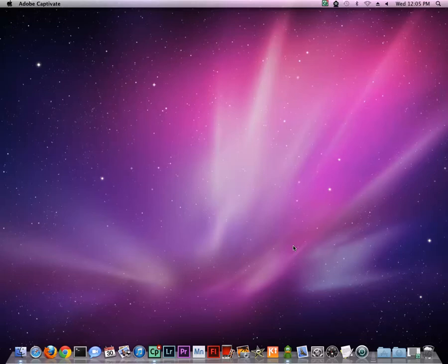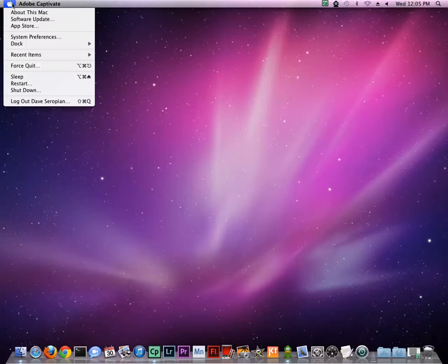First, you have to determine which operating system your Mac is running. Click the Apple icon in the upper left corner of your screen, and in the drop-down menu select About This Mac.